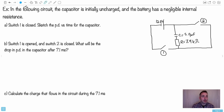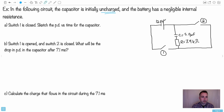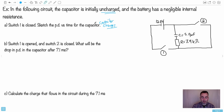Now a more interesting one: in the following circuit we have a capacitor that's initially uncharged — it has capacitance but no charge yet. The battery has negligible internal resistance and is 12.0 volts. We close switch one, completing the circuit, and the capacitor charges. Do a sketch of potential difference versus time. While it charges, the potential difference goes up asymptotically — that's the graph.